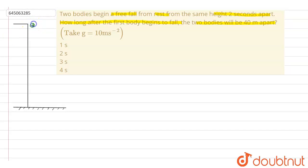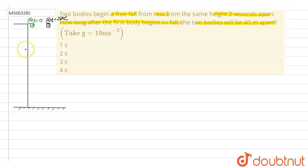The first ball is dropped at t = 0 seconds, and the second ball is dropped from the same roof, from the same height, after two seconds — so it is dropped at t = 2 seconds. We are asked to find after how much time of dropping the first ball the two balls will be separated by a distance of 40 metres. Let's say at t seconds after dropping the first ball, the two balls are separated by 40 metres.